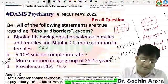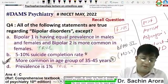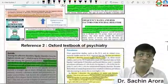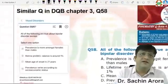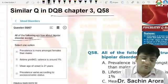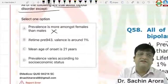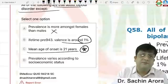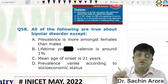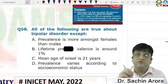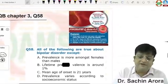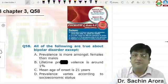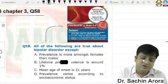I have references supporting options B and D as well, but the answer is C because the most common age group of onset is earlier. There is a similar question in DQB psychiatry chapter 3, question 58 — all of the following are true about bipolar disorder. Prevalence is equal in males and females, lifetime prevalence is around 1%, and mean age is 21 years — a true statement. Suicide rate in bipolar completed is 5 to 15 percent. A similar question also exists in Psychiatric Q Bank.